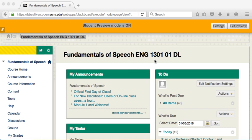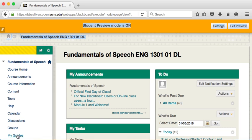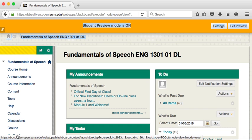We're currently in the student preview mode and you guys will go to content and you will hit on my grades.